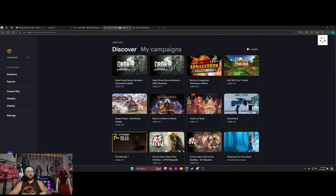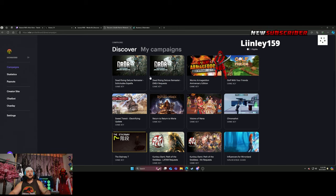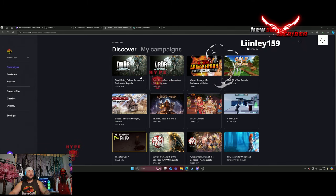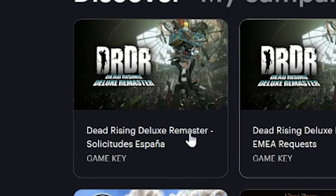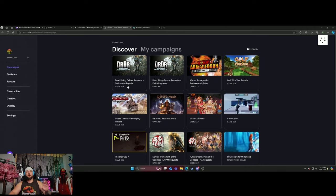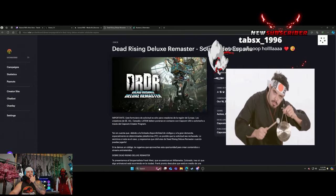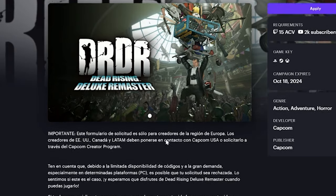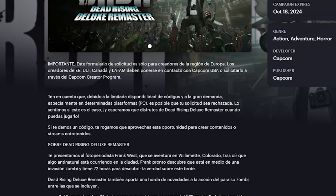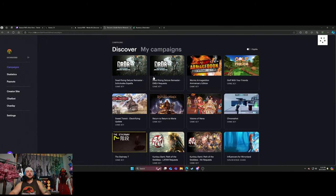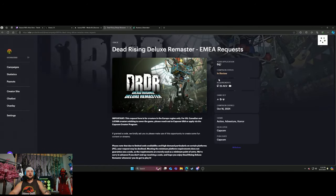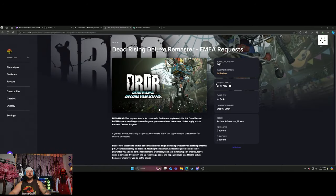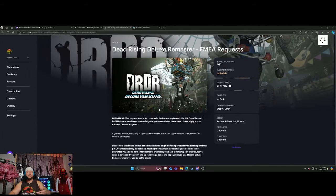Rainmaker.gg is a very large website that you can use. When you log in, this is what it looks like. Currently you can get Dead Rising Deluxe Remastered. This one is in Spanish and this one is in English. The requirements are you just have to have 25 average concurrent viewers, and then you can request to get this game. You just come up here and hit request.